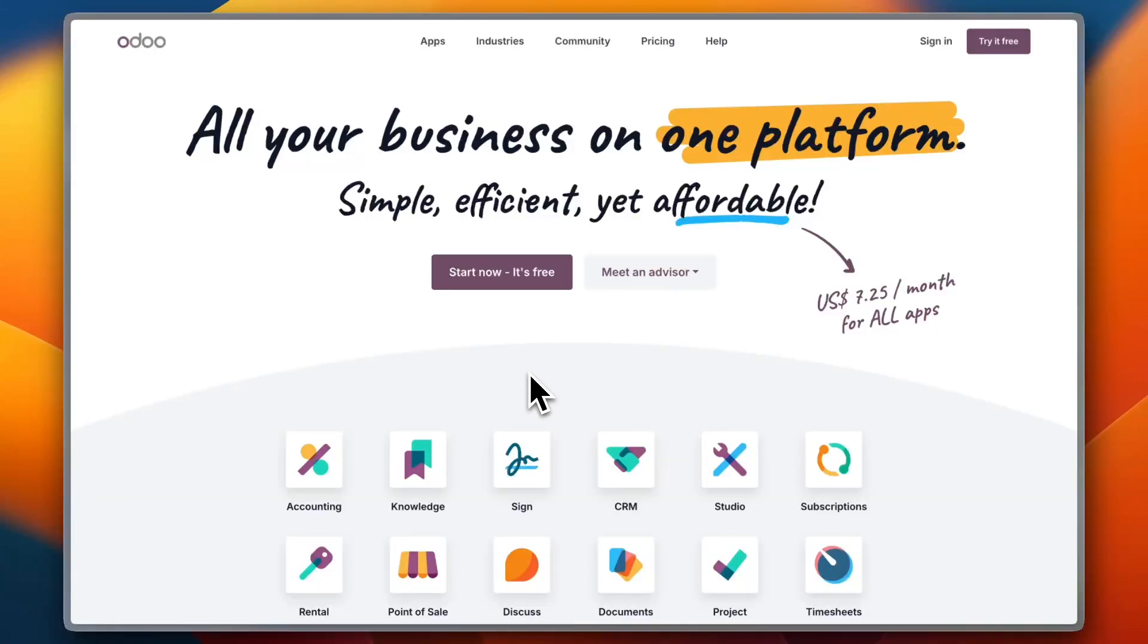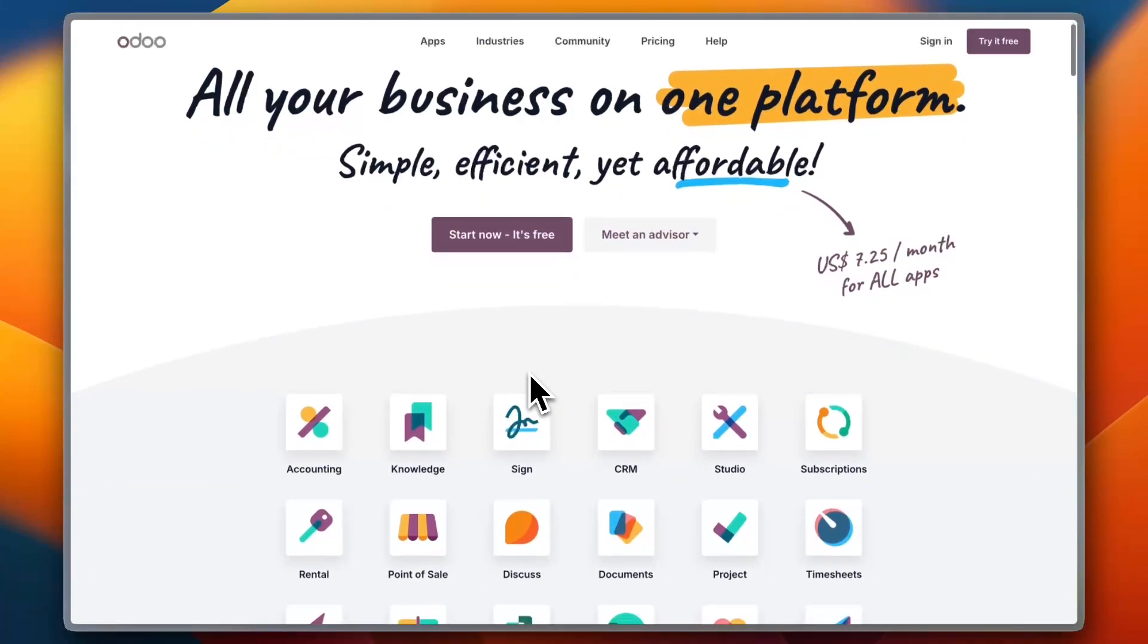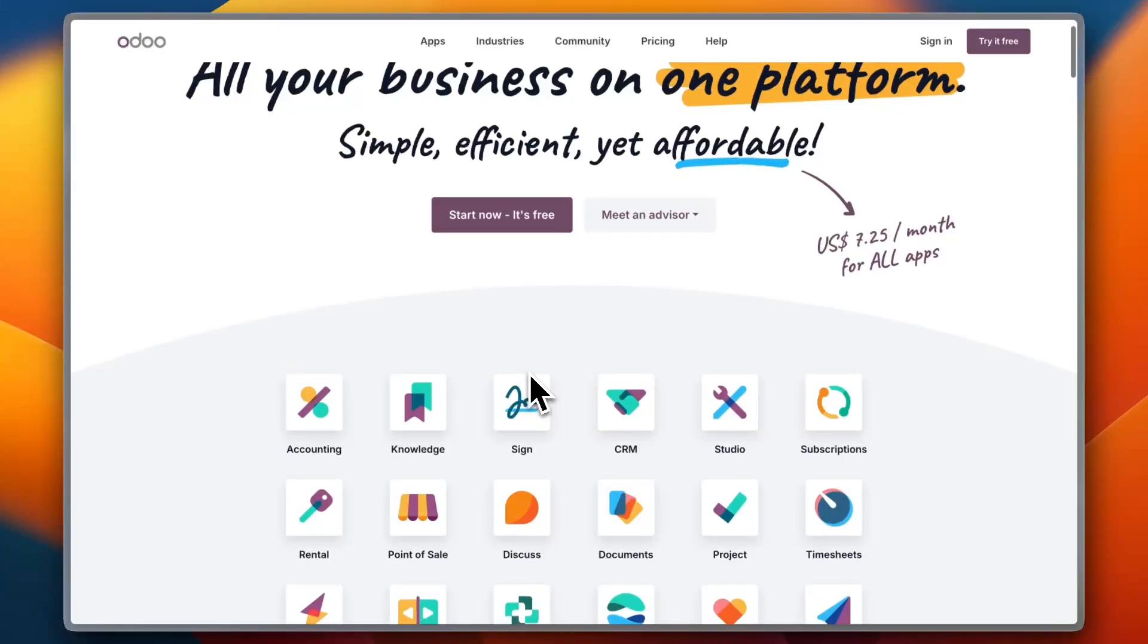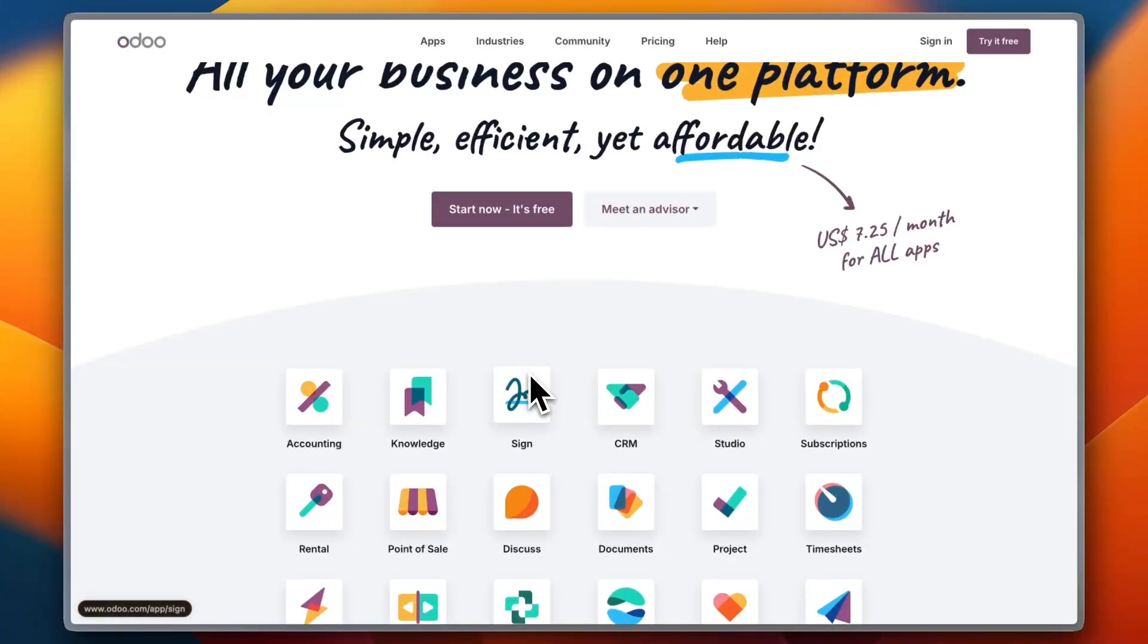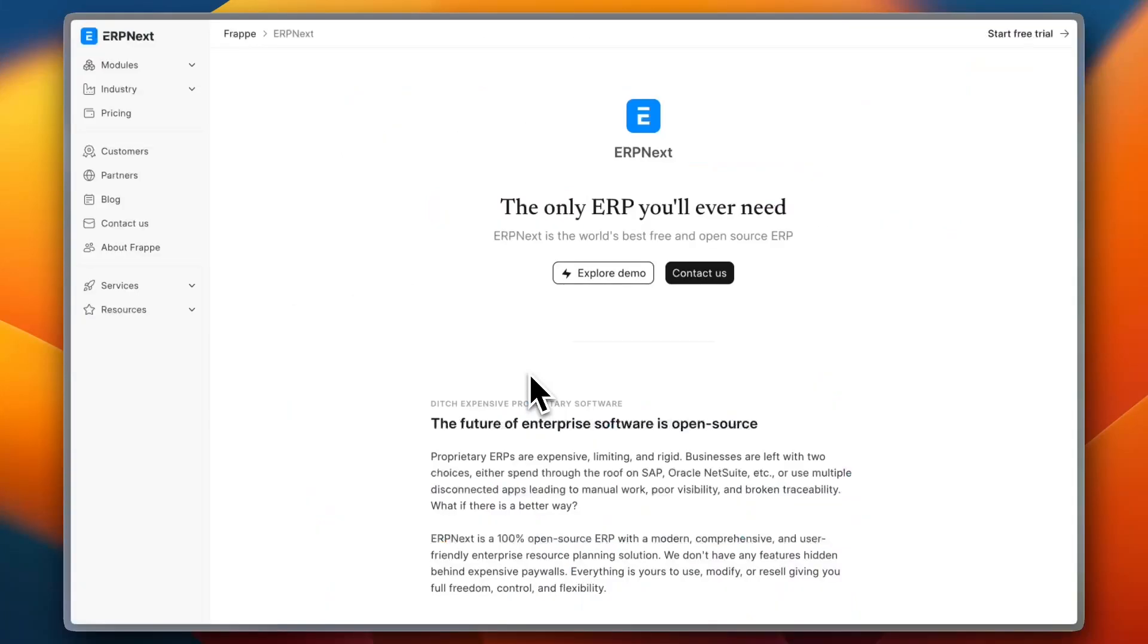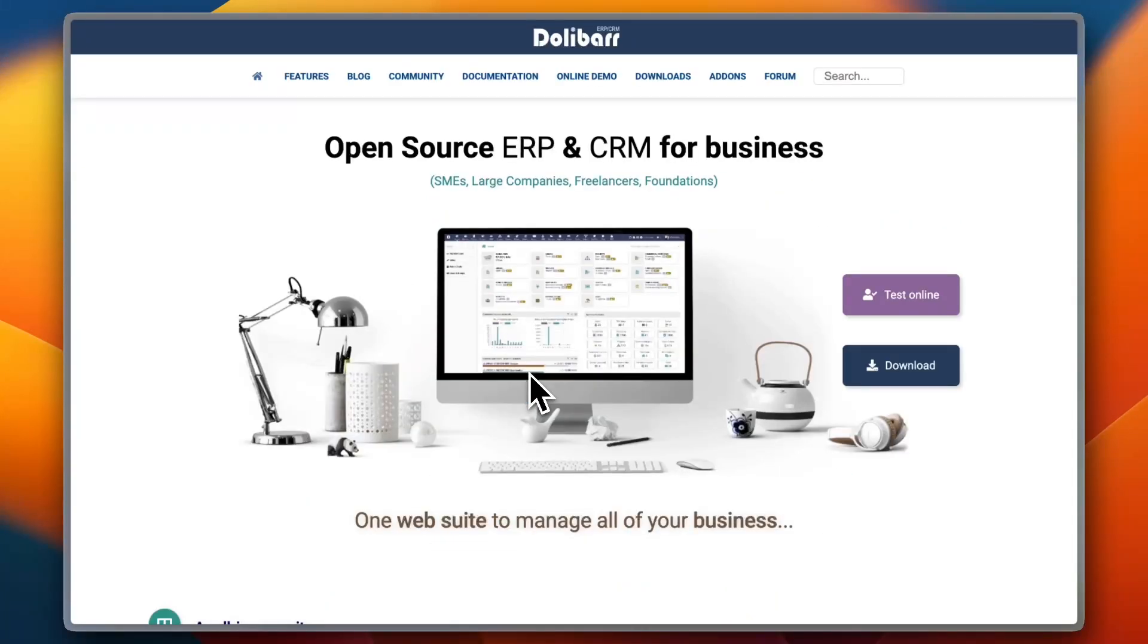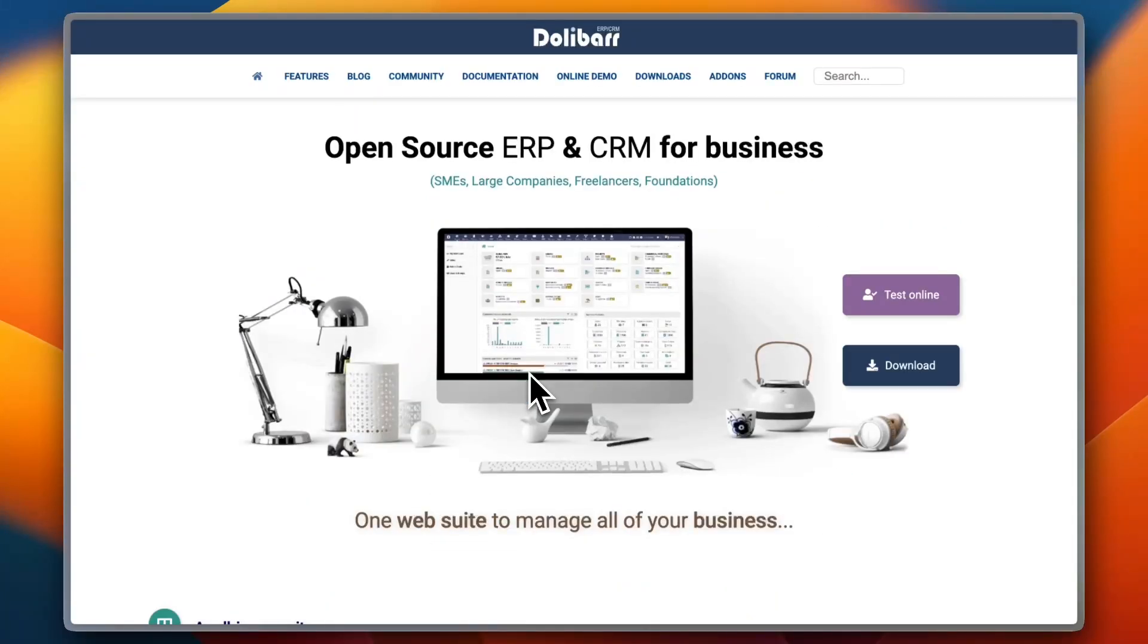But with so many choices, which one should you go for? This is what we'll explore today. In this video, I'm going to be comparing four of the best free ERP solutions for small businesses: Odoo, ERP Next, Dolibarr, and SAP Business One Starter Package.